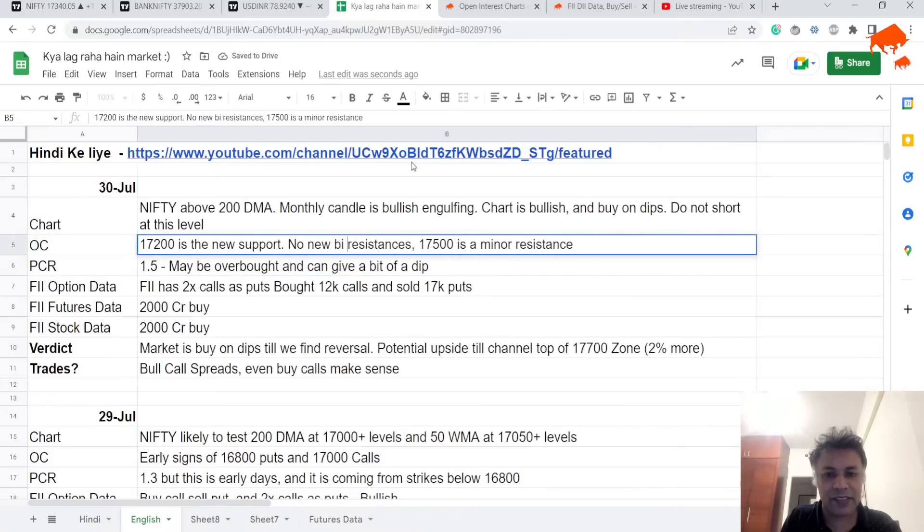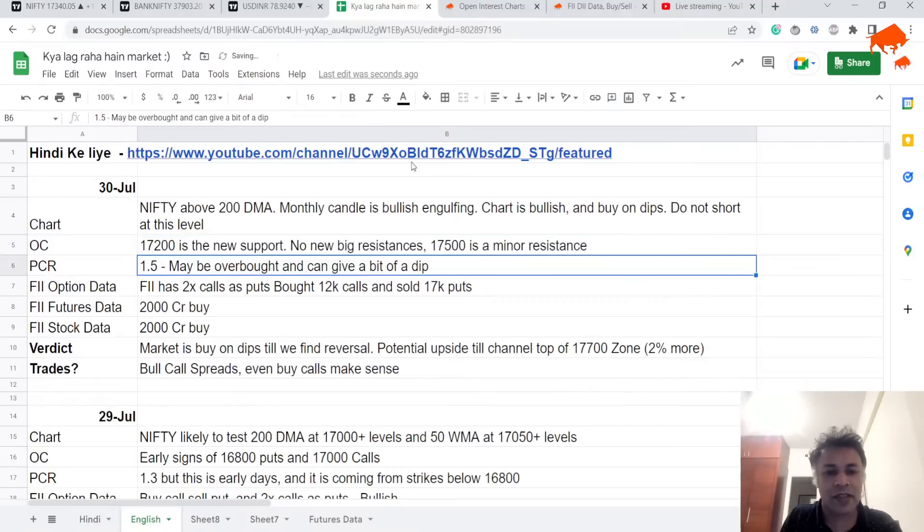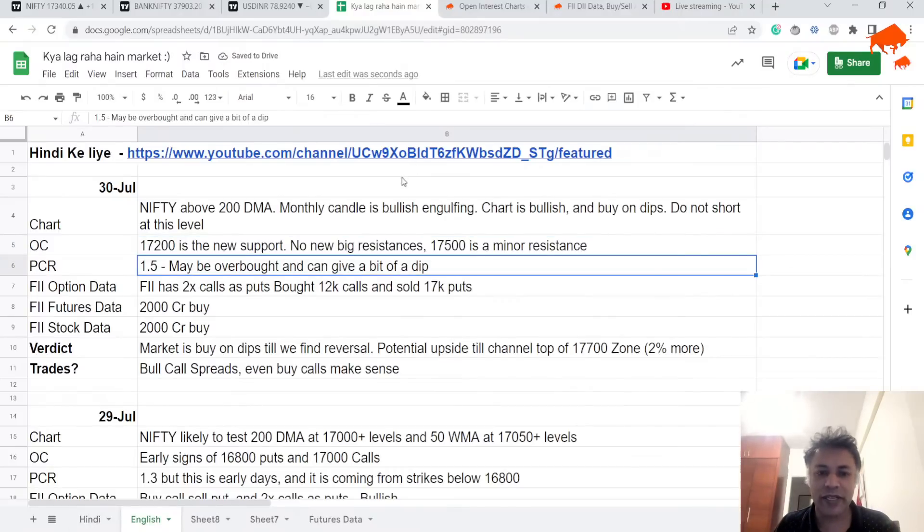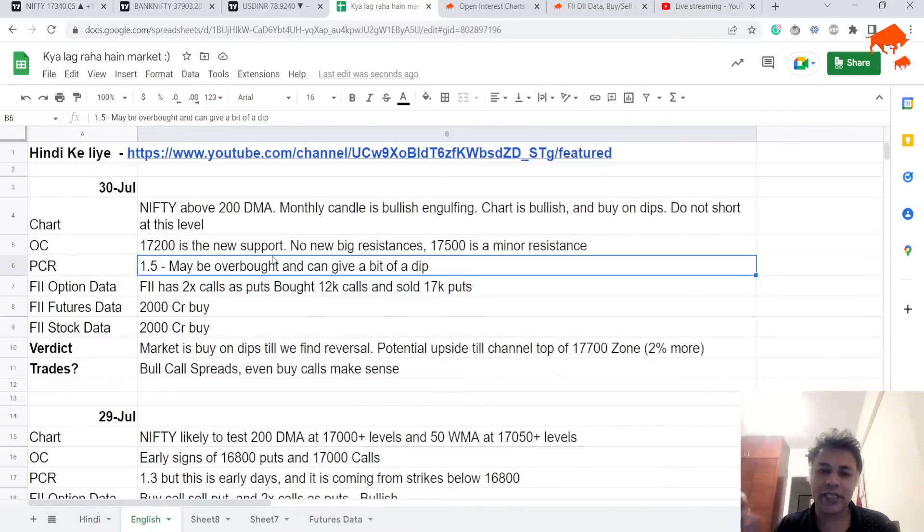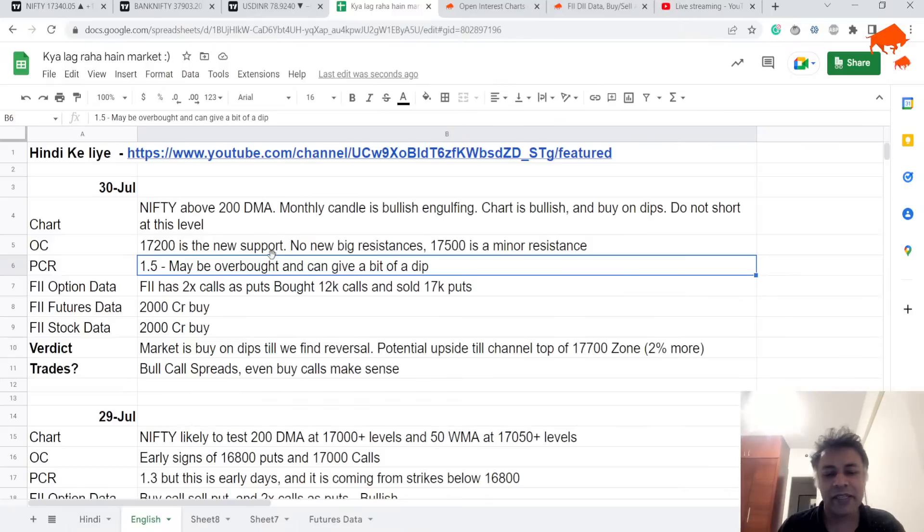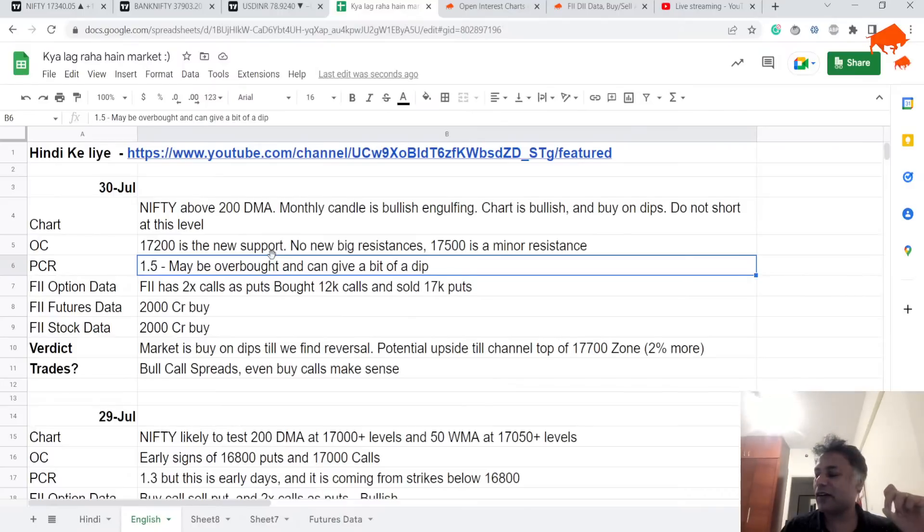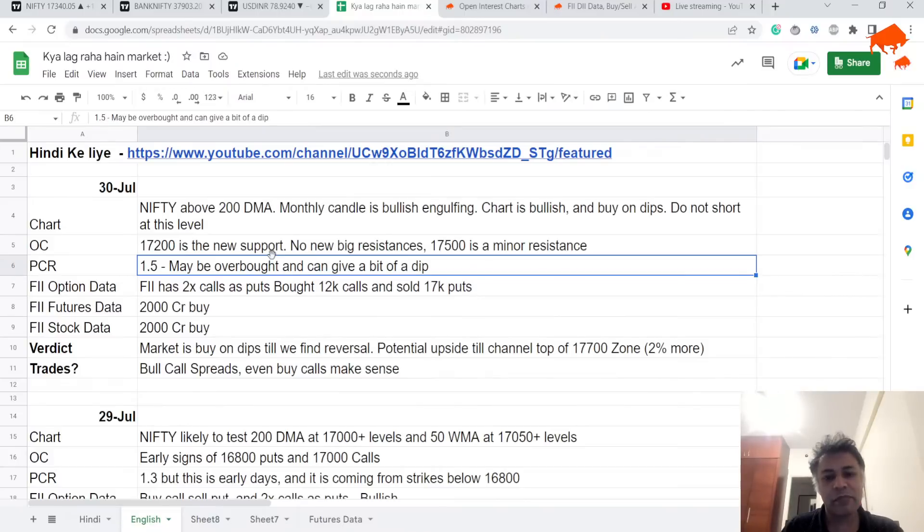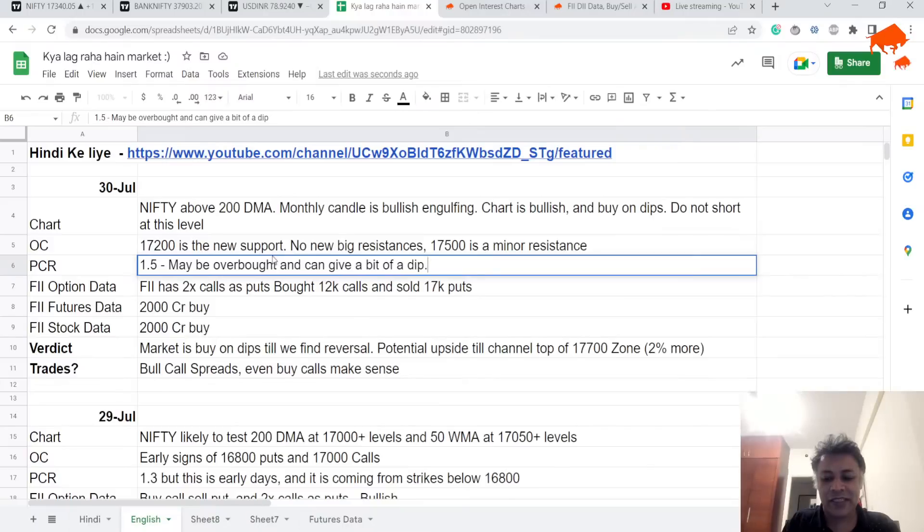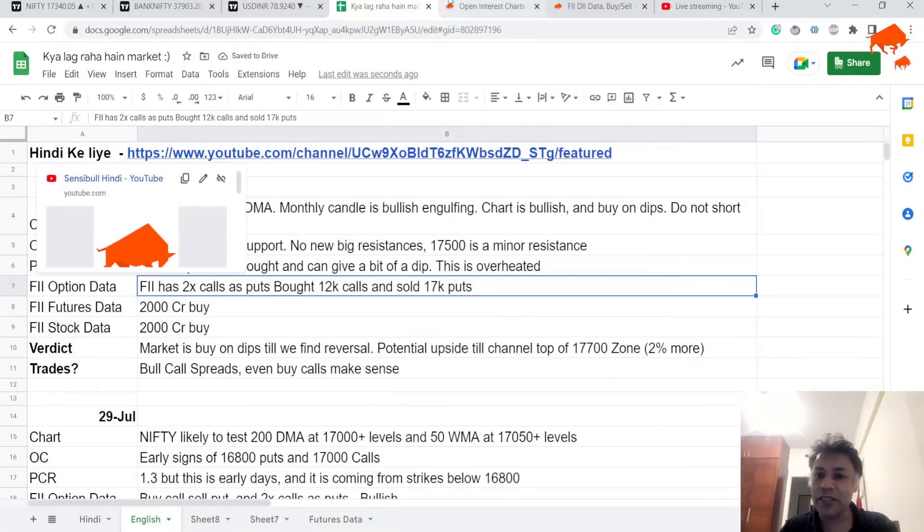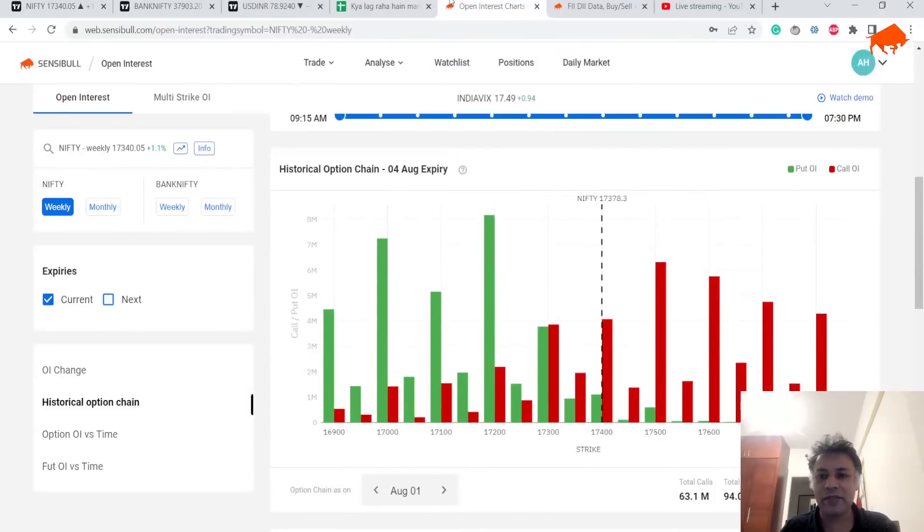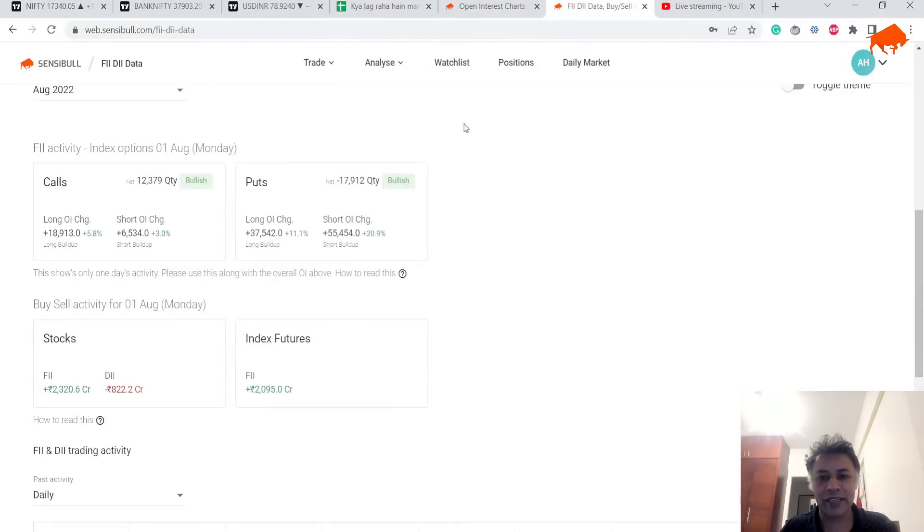But here's a catch: PCR at 1.5 is a little bit overbought, so I think there is a possibility of a dip in Nifty. Rather than go long at this level, I'll probably go long when it dips a little bit. When PCR goes to 0.4, it's very low and there can be a bounce. This 1.5 is an overheated PCR, so there can be a little bit of a dip before it goes back further again.